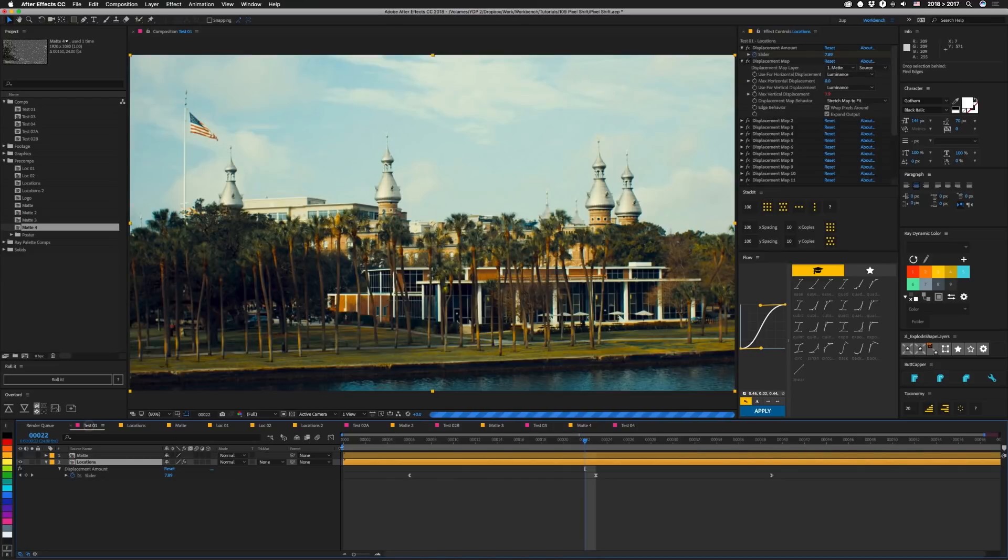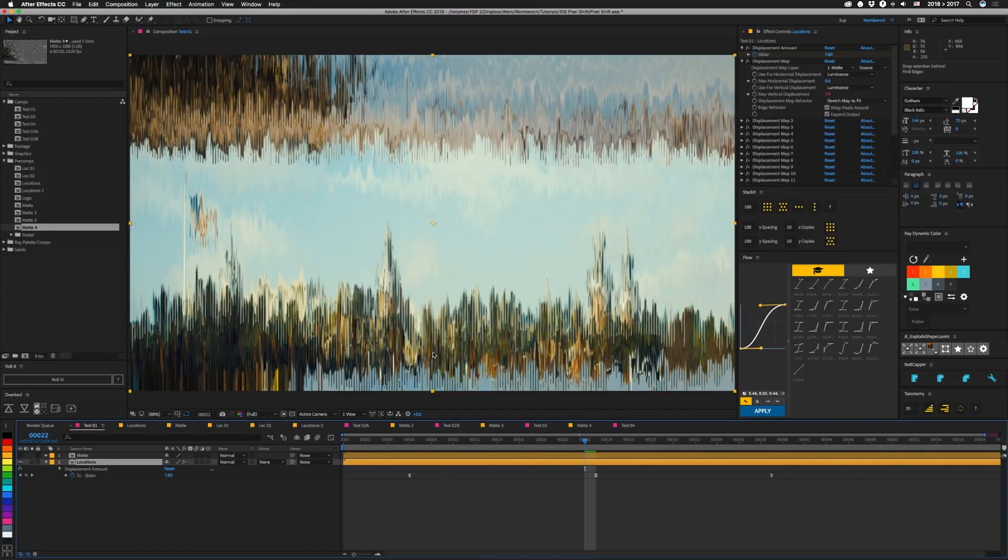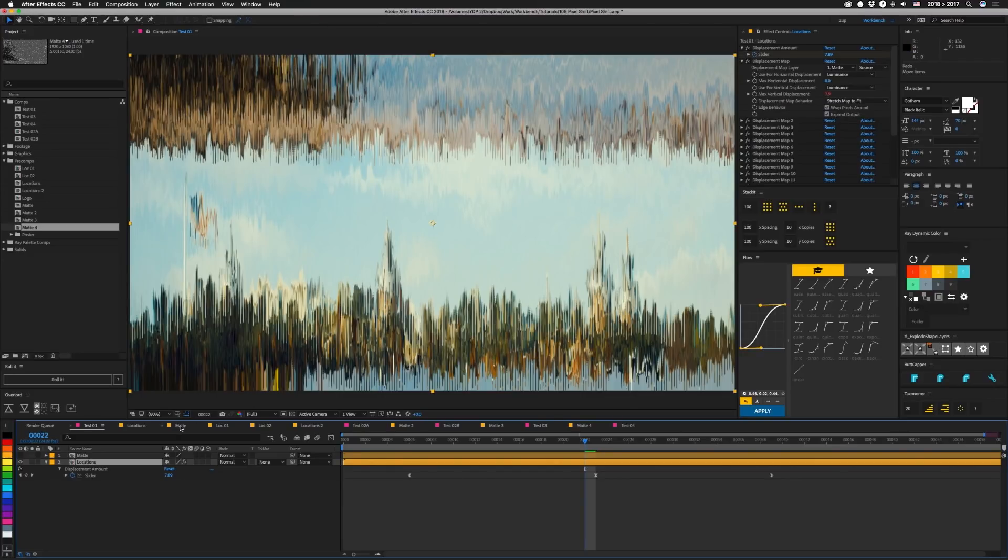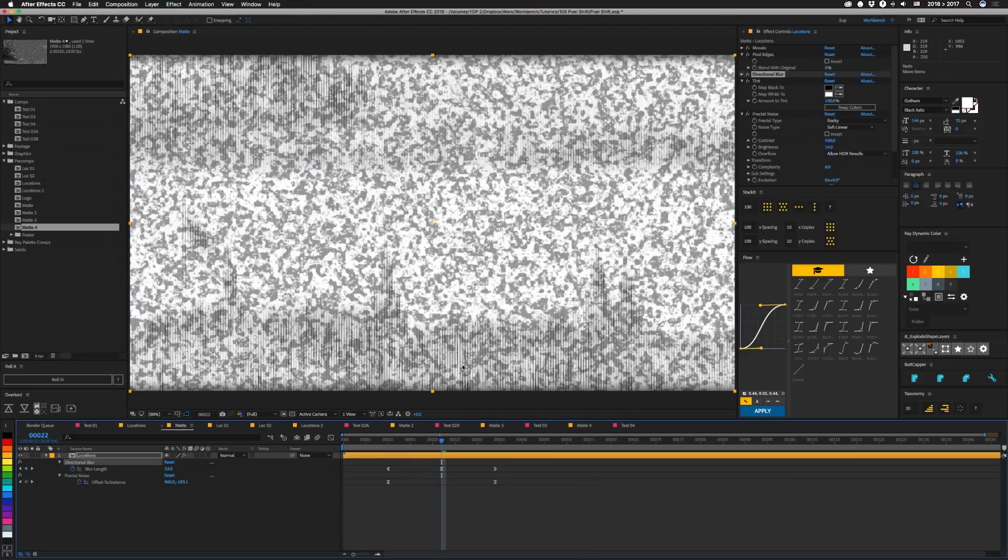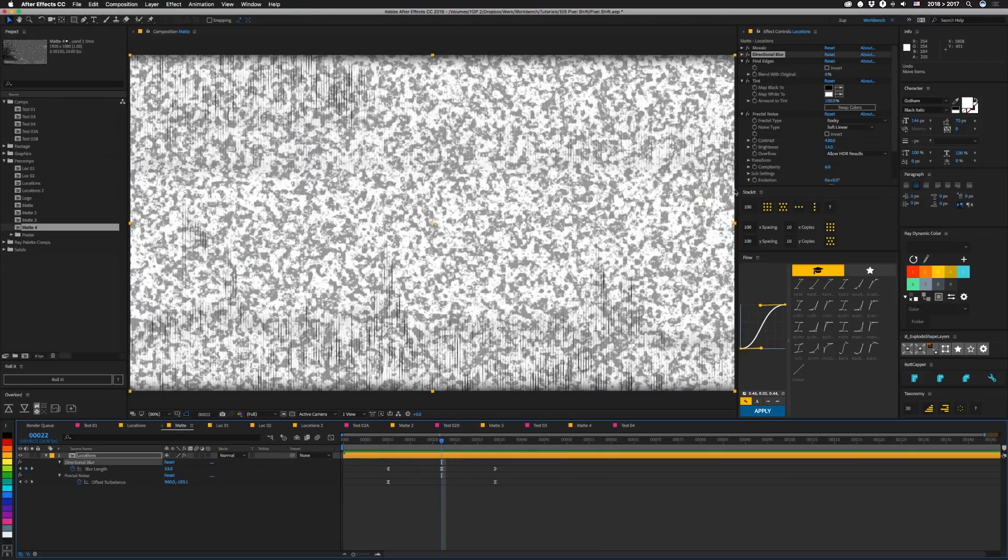If we go back here, you can see it has a little bit more lines in it. If we undo, redo, undo, redo. So let's go back into the mat. I'm going to undo that.